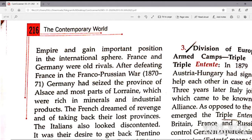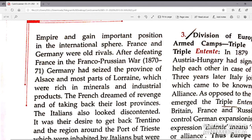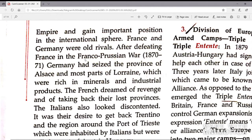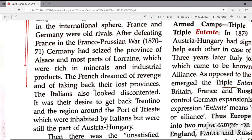France and Germany were rivals. After defeating France in the Franco-Prussian War from 1870 to 1871, Germany had seized the province of Alsace and most parts of Lorraine, which were rich in minerals and industrial products. The French dreamed of revenge and of taking back their lost provinces.